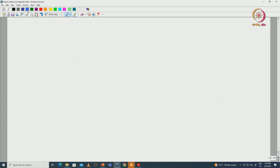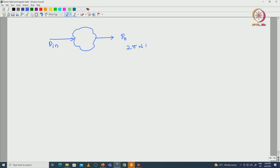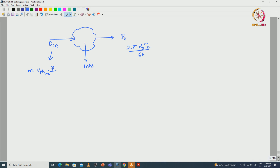Let us consider the system: the input we are giving is P_in and output we are taking is P_naught. P_naught is the mechanical output power, that is 2-pi-N-T divided by 60. N_s is the synchronous speed and T_E is the developed electromagnetic torque. The input power for the AC machine is M into V_phase_RMS into I_phase_RMS into power factor. This is the input power and this is the output power.